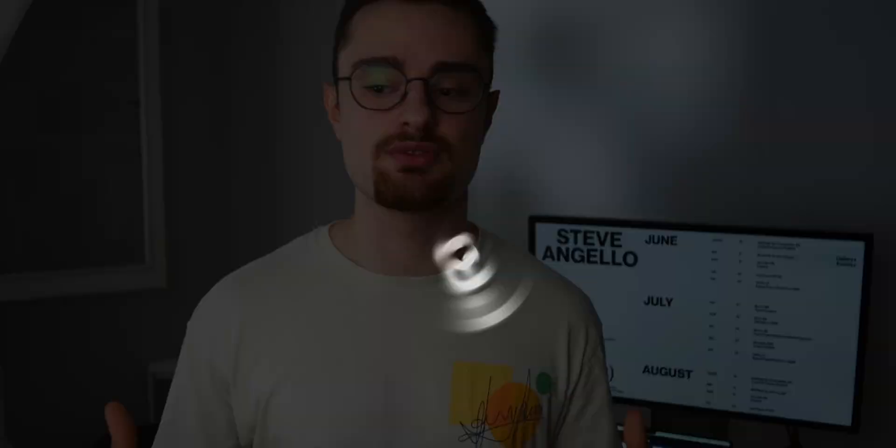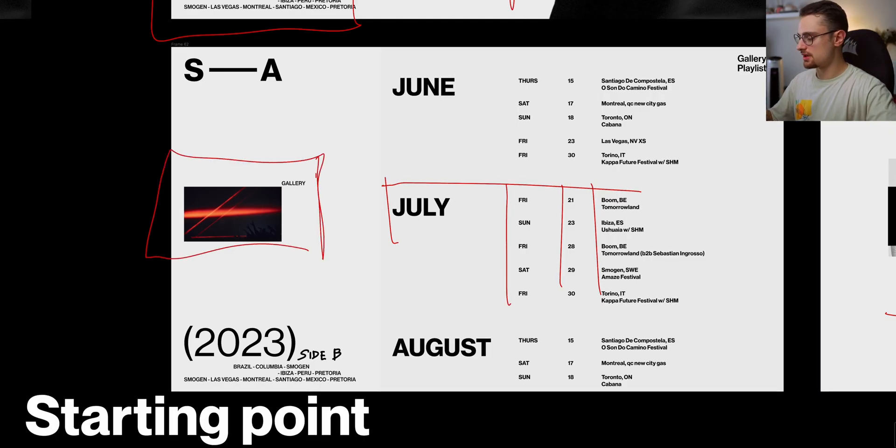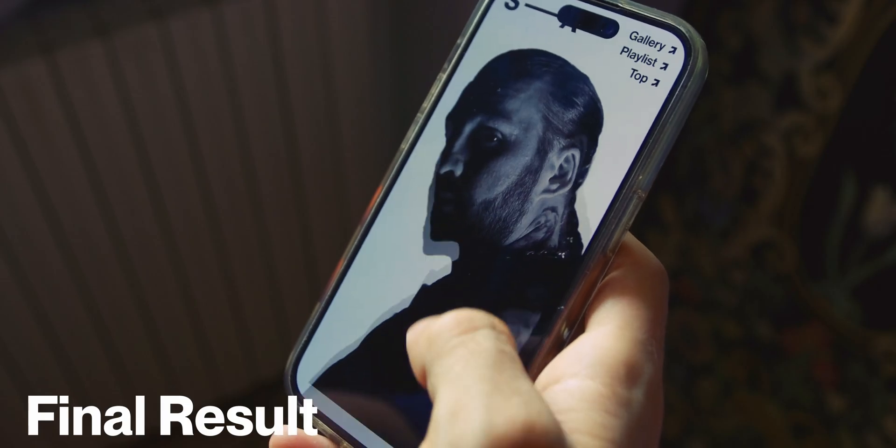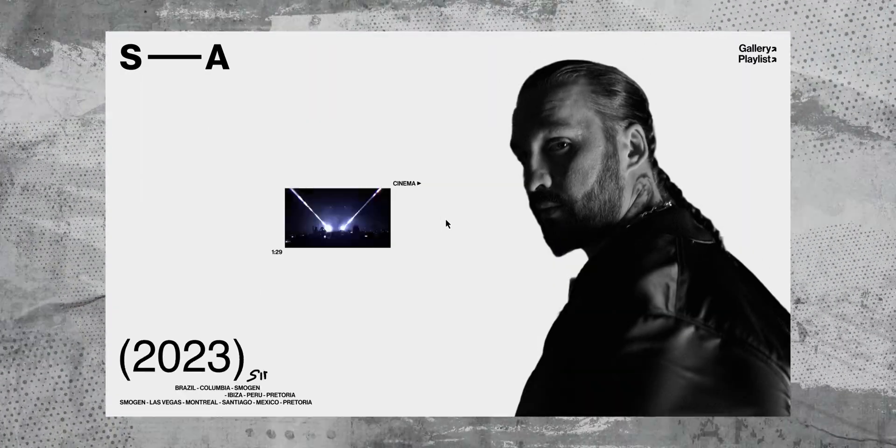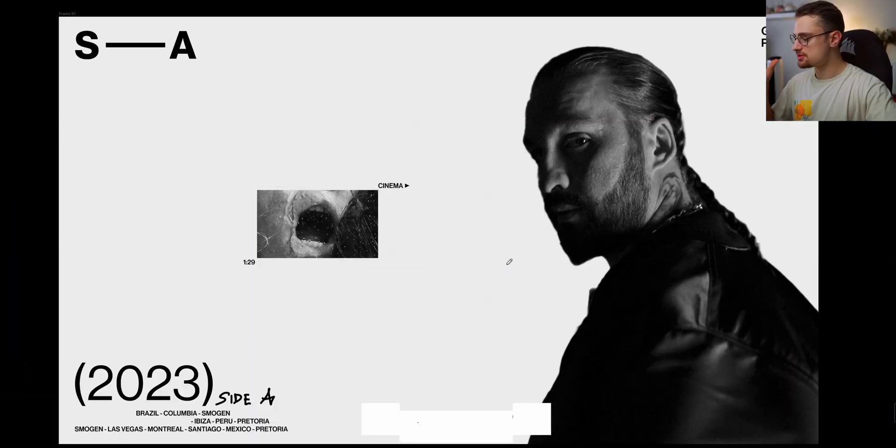Designing websites for mobile devices is a totally different story than when we want to create something for desktop screens. We have different ways of interacting with the content, the screen sizes are completely different, so we need to think more about the hierarchy of the content and sometimes cut things down to create a better UI. Today I'm going to guide you through my entire process when I want to optimize everything from desktop to mobile devices.